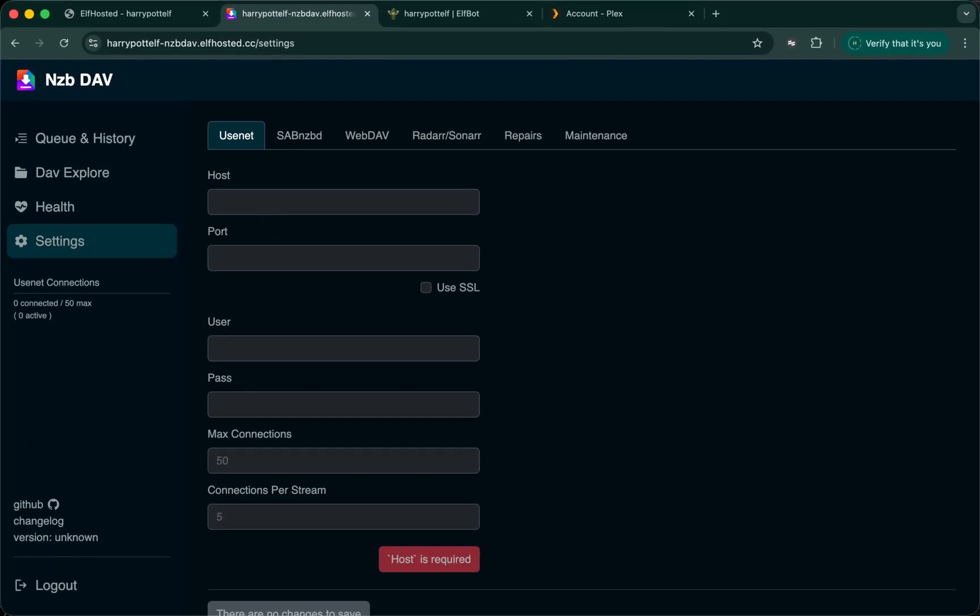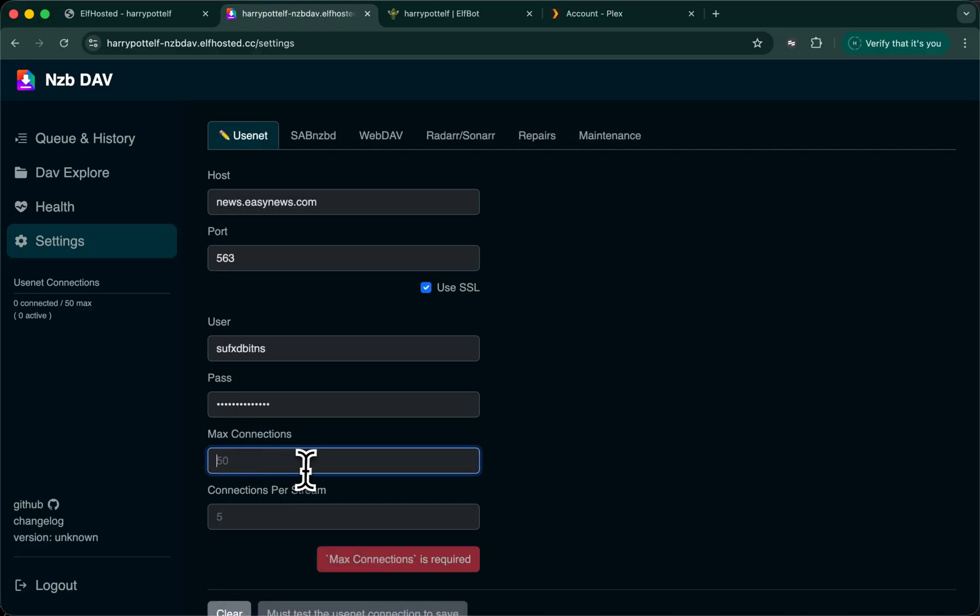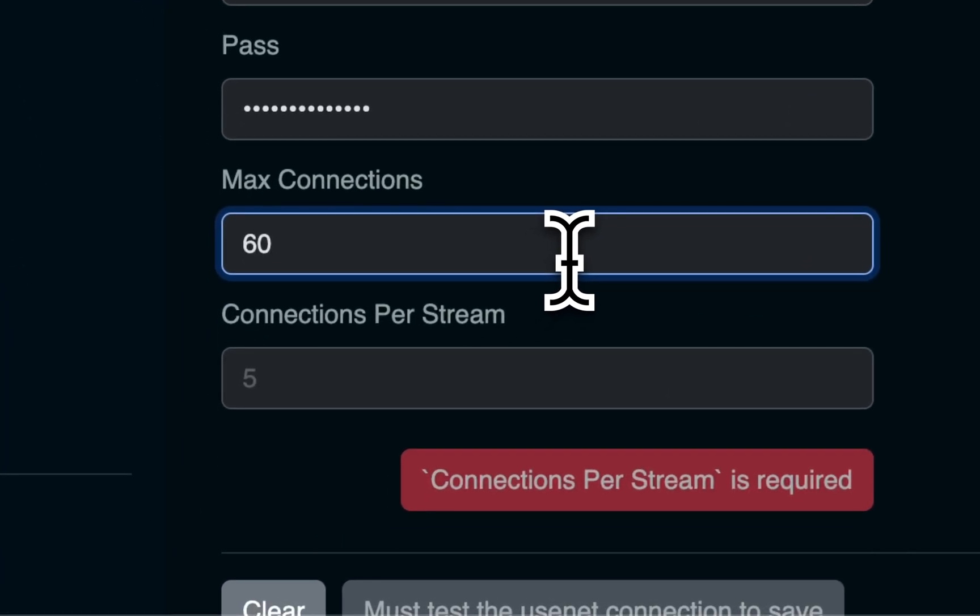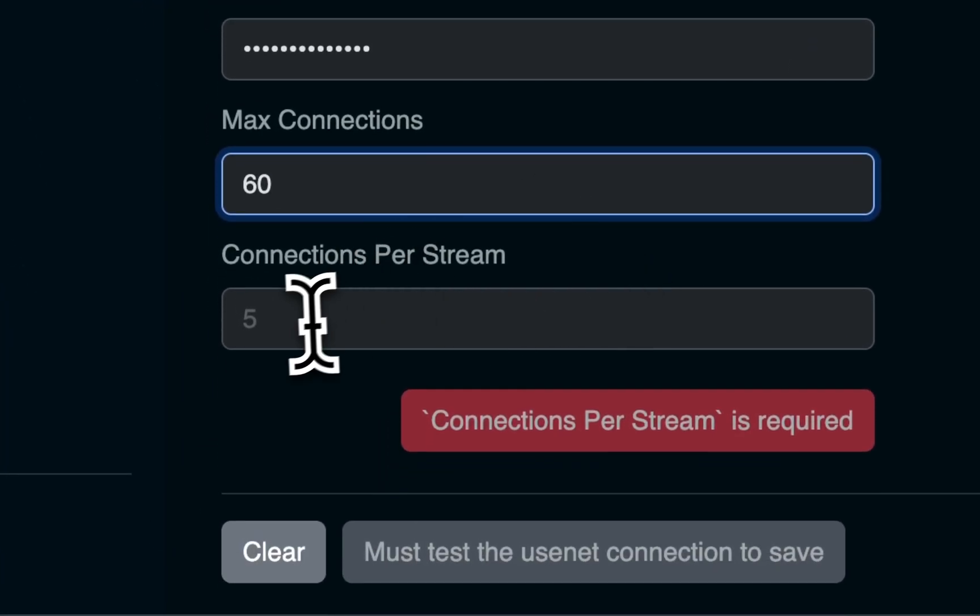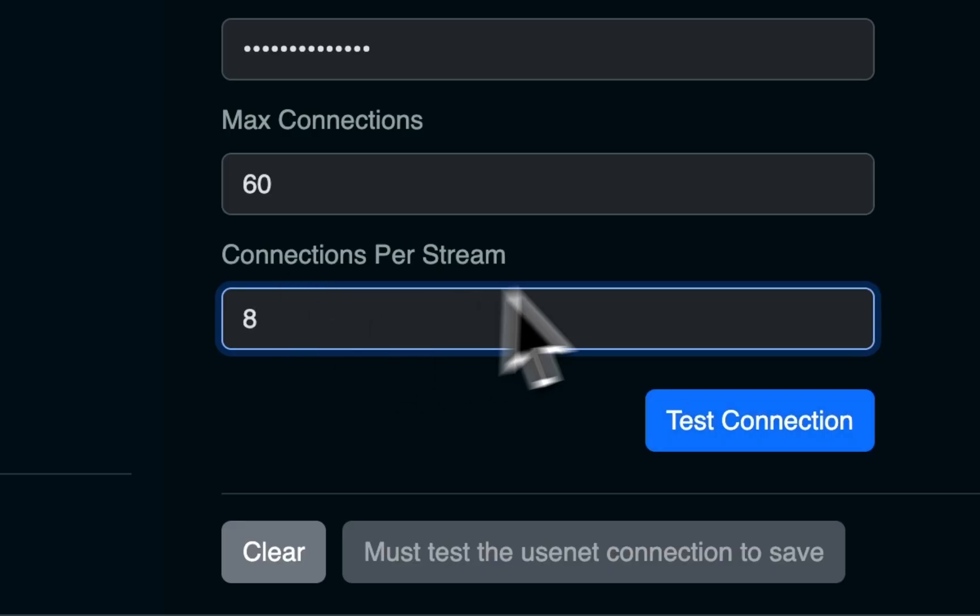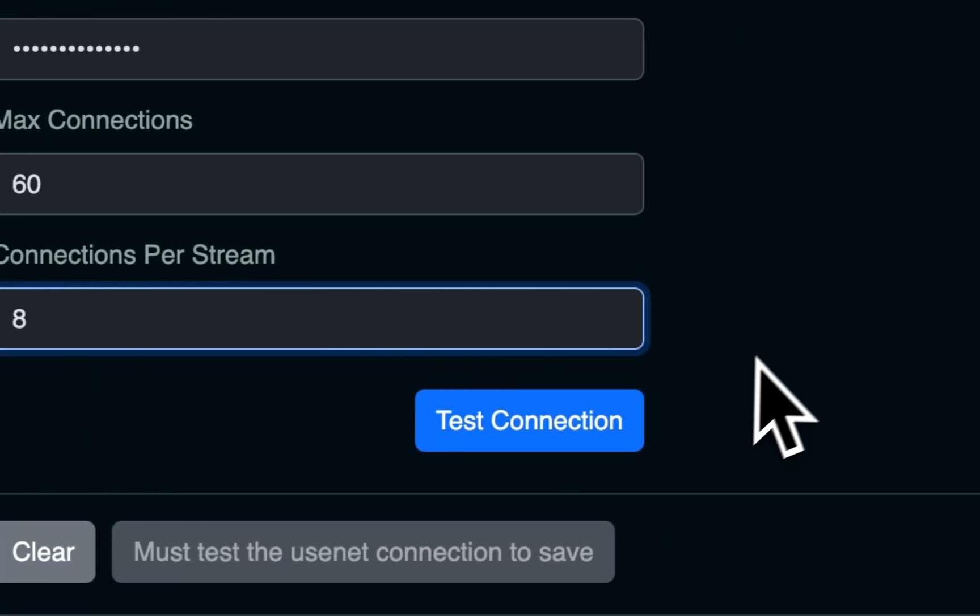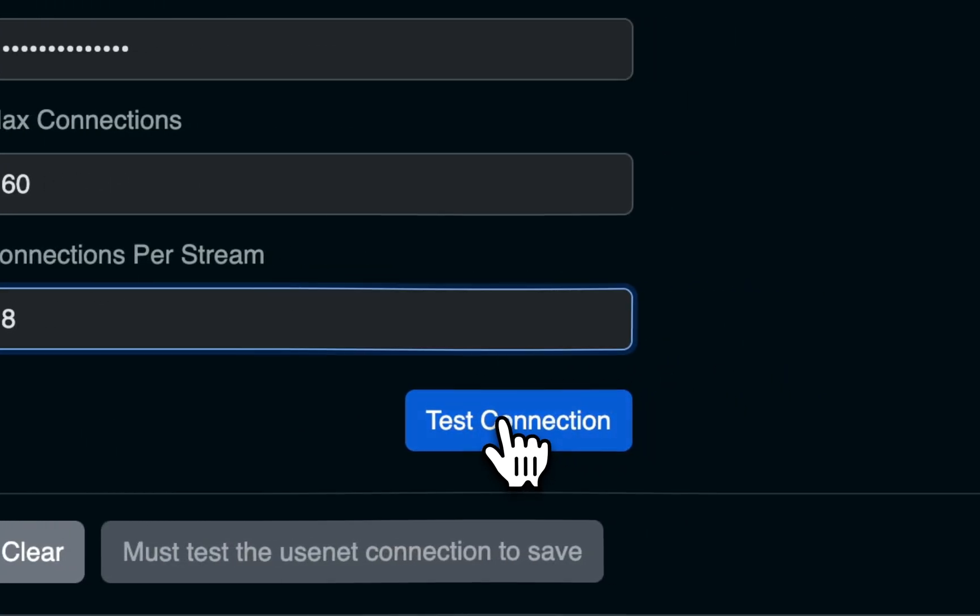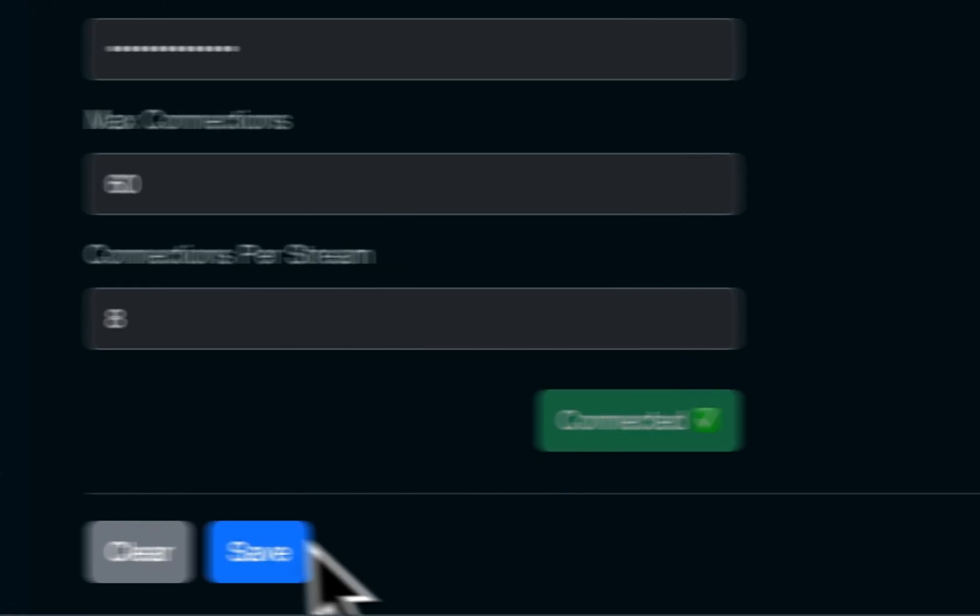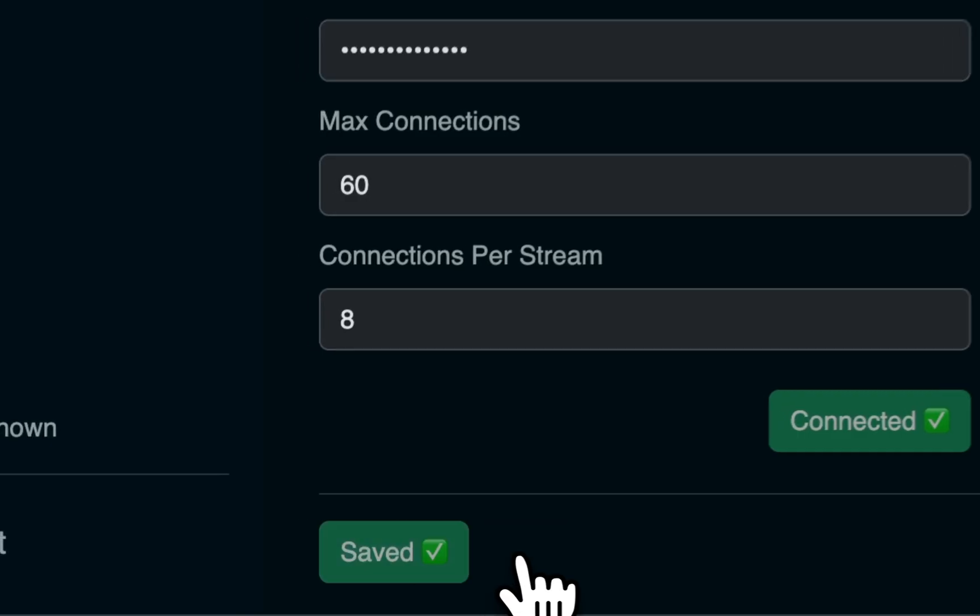I'm using EasyNews. Your maximum connections will vary per provider. With EasyNews, I think it's 60, and I've found that eight connections per stream works reasonably. Test the connection and save.